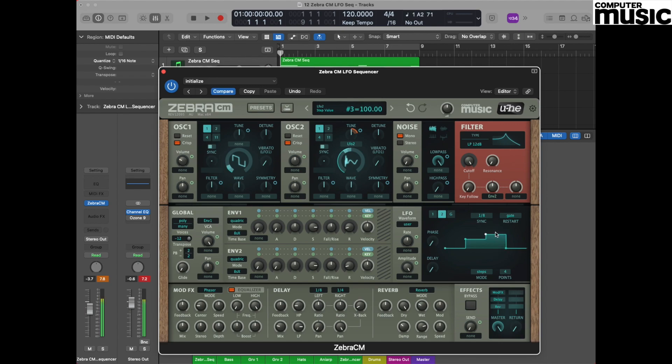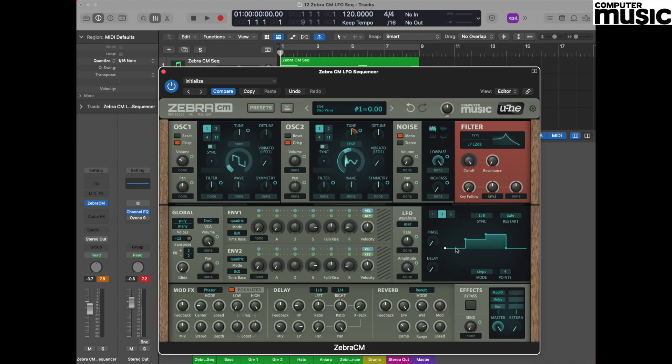We're going to set up a very basic sequence at this time and I'm going to give you some values that will give you something nice to work with. First of all, step number one we're going to leave where it is. That means it's going to be playing the note that you play. Step number two we're going to set to a value of around about 30.